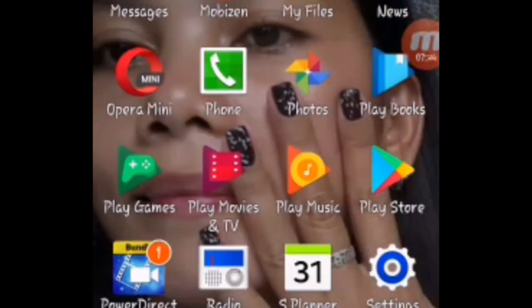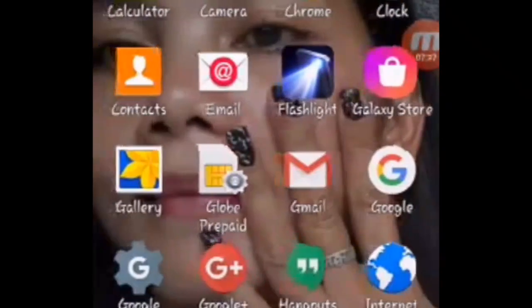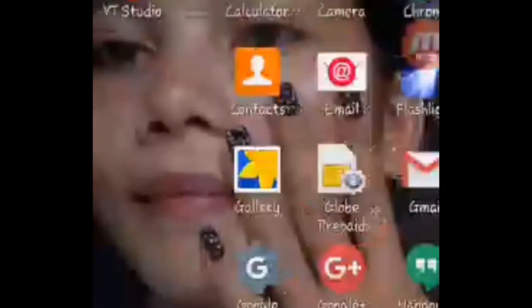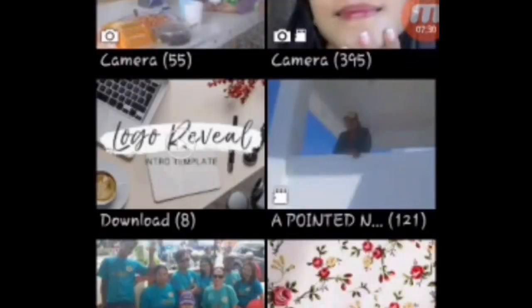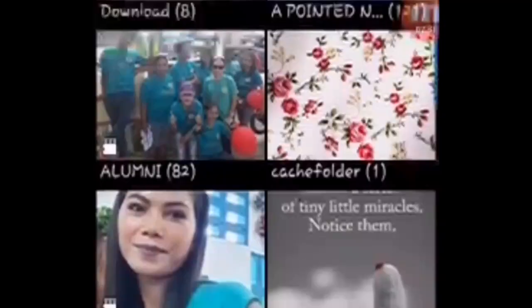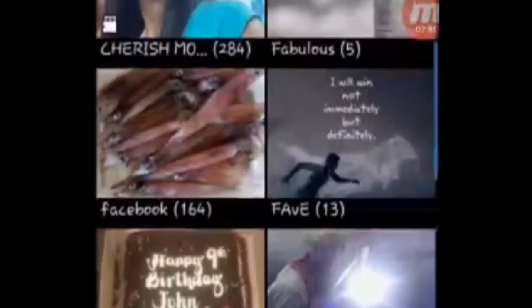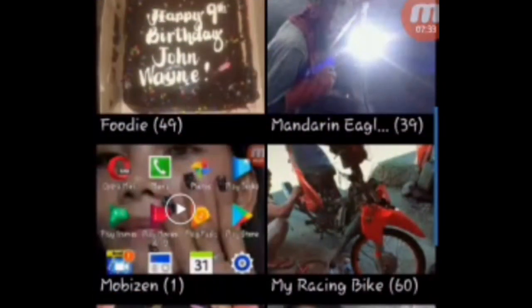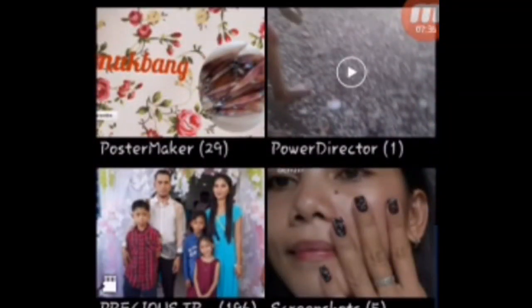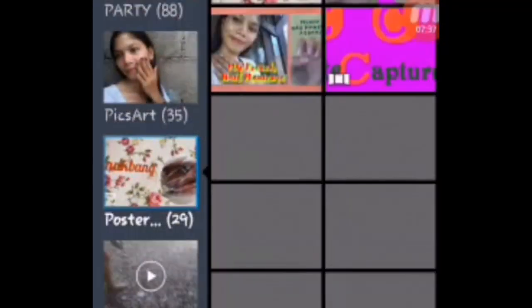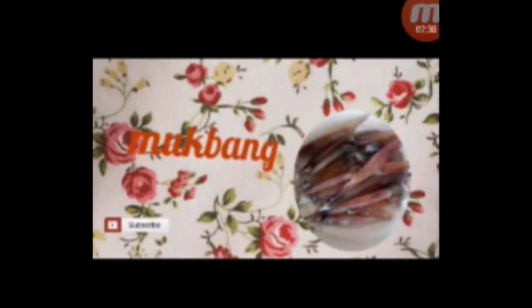makikita mo na doon sa gallery. Dito sa gallery, makikita mo yan sa gallery. Ayan, poster maker. Ayan na si poster maker.